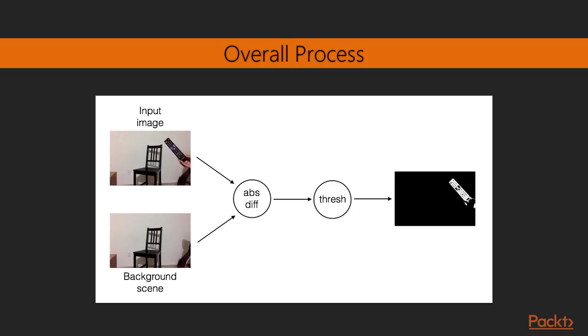You must be wondering why we call it the naive approach. It works under ideal conditions, and as we know, nothing is ideal in the real world. It does a reasonably good job of computing the shape of the given image, but it does so under some constraints. One of the main requirements of this approach is that the color and intensity of the object should be sufficiently different from that of the background. Some of the factors that affect these kinds of algorithms are image noise, lighting conditions, autofocus in cameras, and so on.